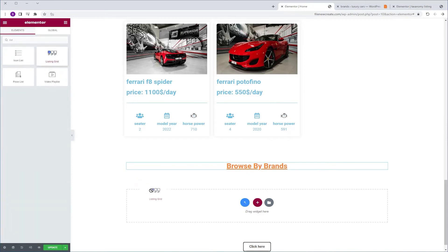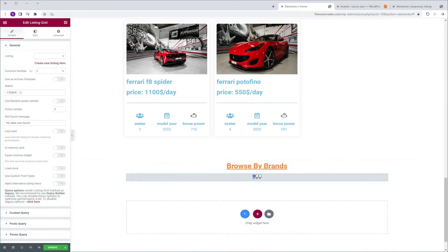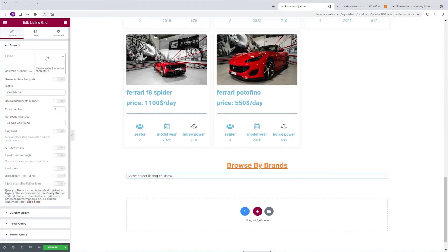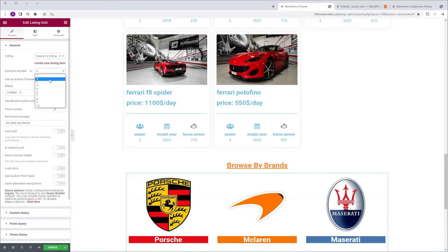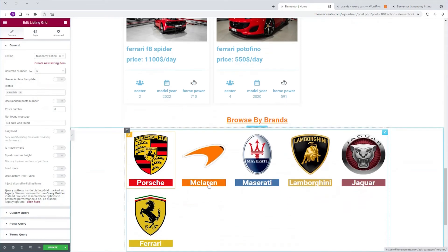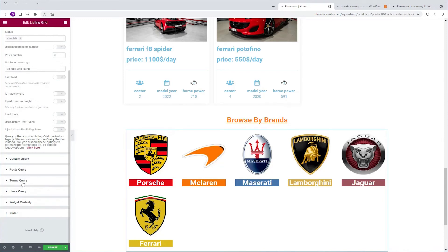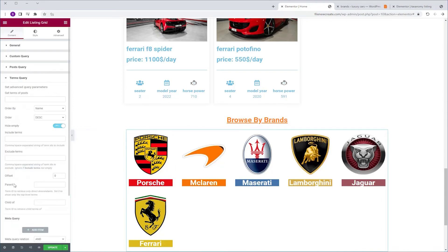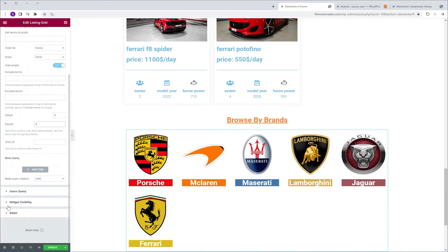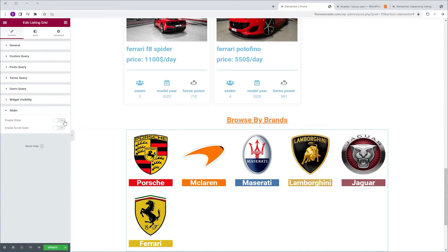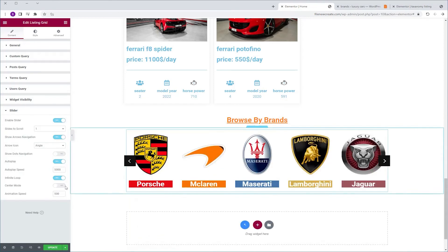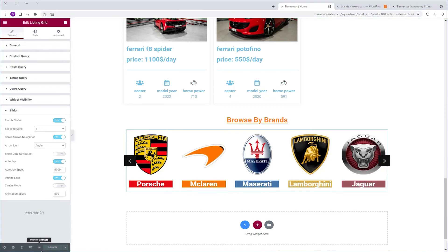I'm going to go back to the Widgets tab and search for JetEngine's Listing Grid. I'm going to grab it and drop it just beneath our heading. I'm going to go to Listing and search for Taxonomy Listing. I'll set the column number to 5. If children of the taxonomy appear and you don't want them to, go to Terms Query and set the parent value to 0 and they'll disappear. Then I'm going to scroll down to Slider and toggle on Enable Slider. Update and Preview.